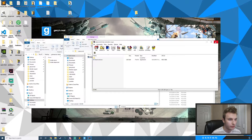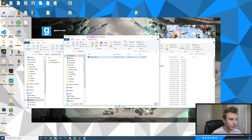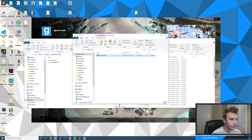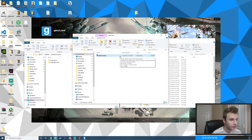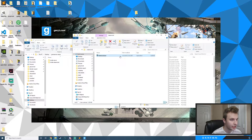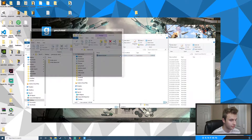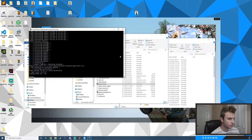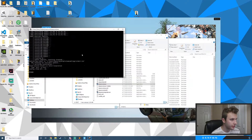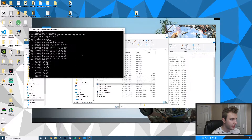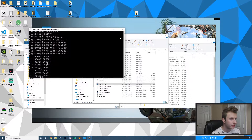Now that we have that, the first thing we want to do is actually run SteamCMD. I'm going to open it up and wait for it to initialize. Once that's done and it has installed everything it needs, I'll go ahead and close it.